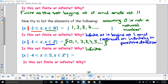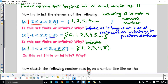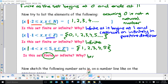Next: {x | x > -4 and x ≤ 5, x∈Z+} — x is an element of positive integers. So we can't include negative 4, -3, -2, -1, or 0. The first positive integer is 1, then 2, 3, 4, 5. It includes 5 because it's less than or equal to 5. This set is finite, as it begins at 1 and ends at 5.